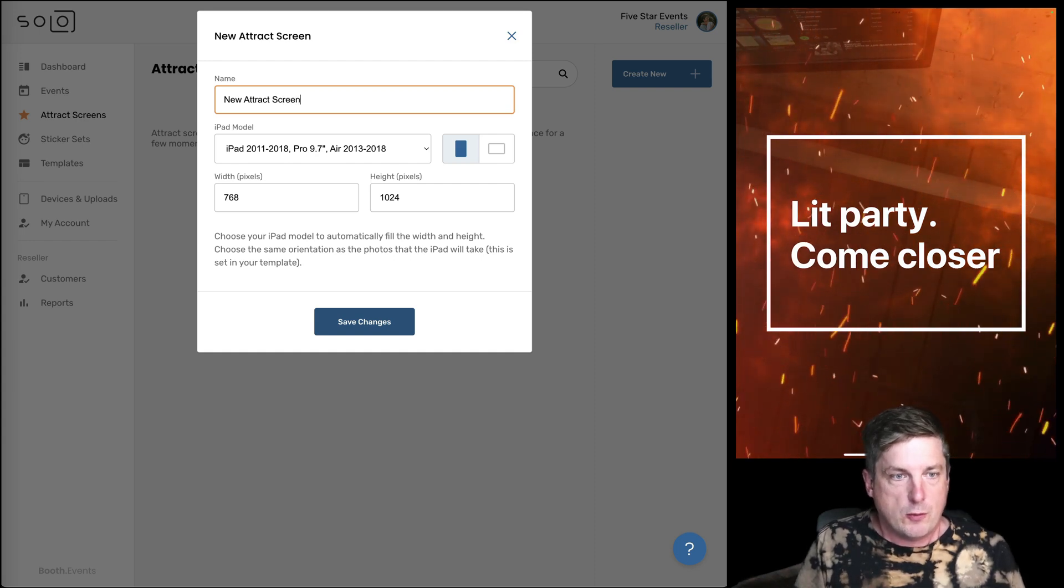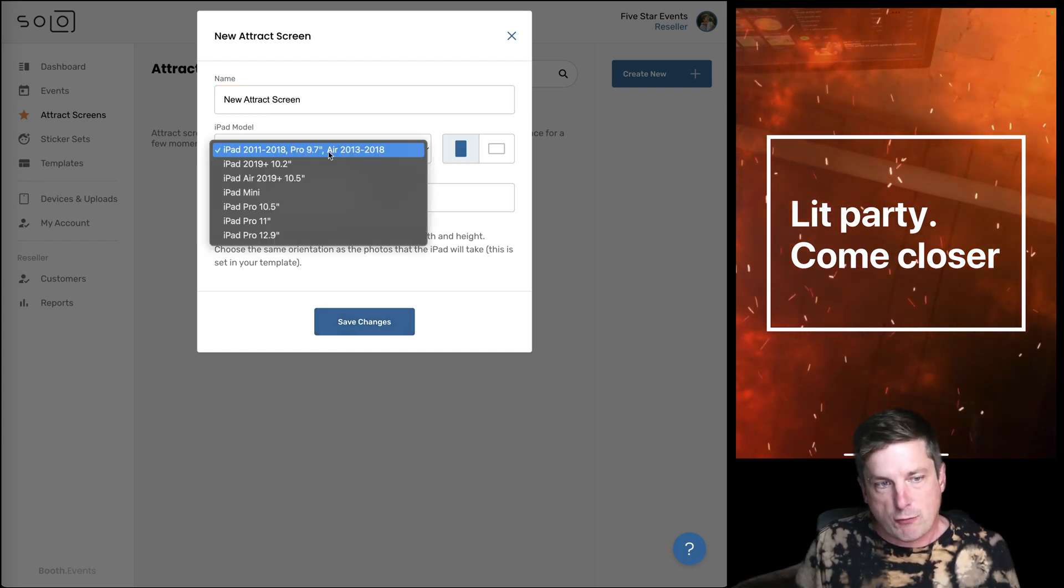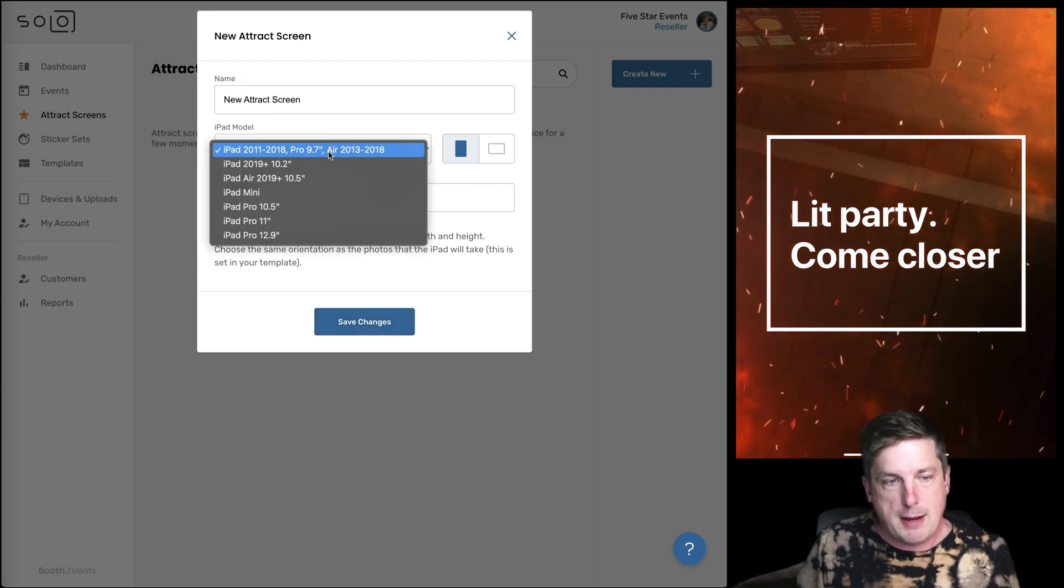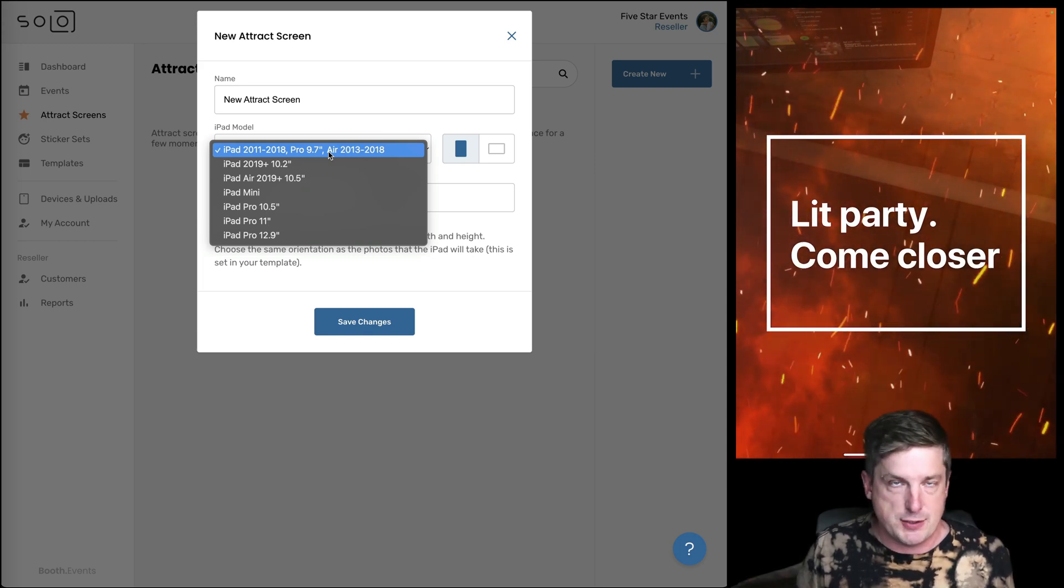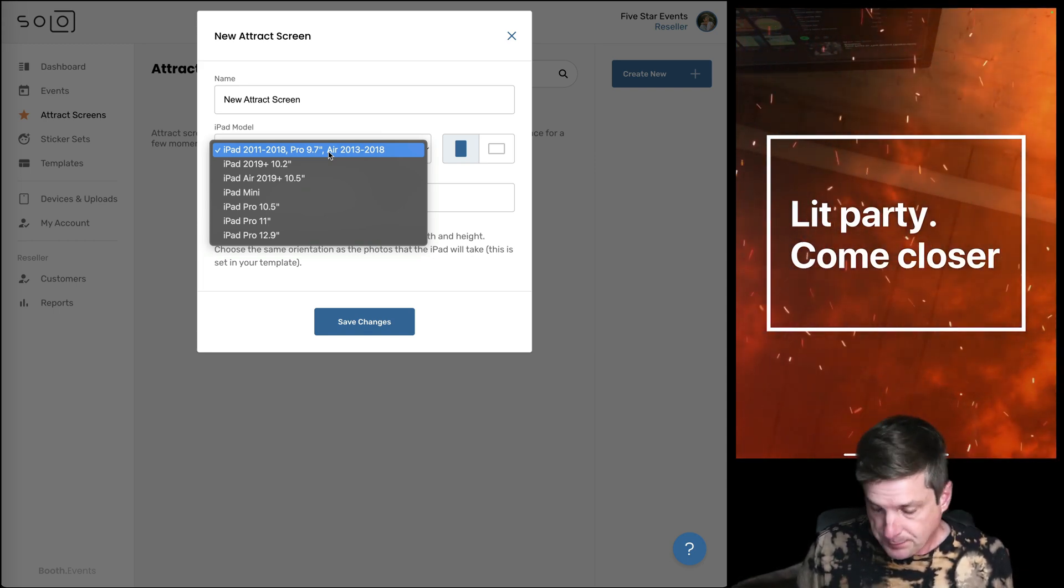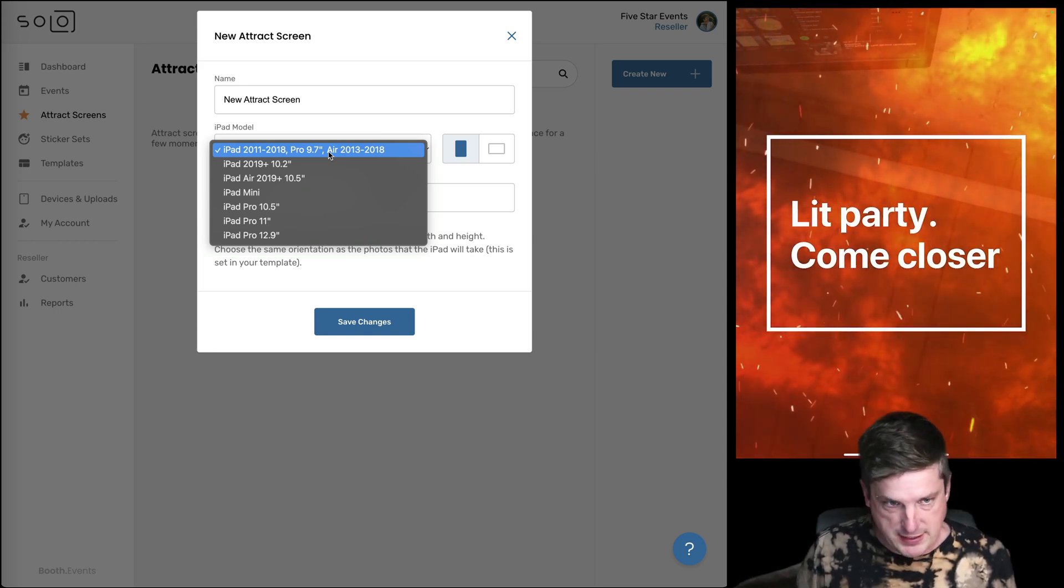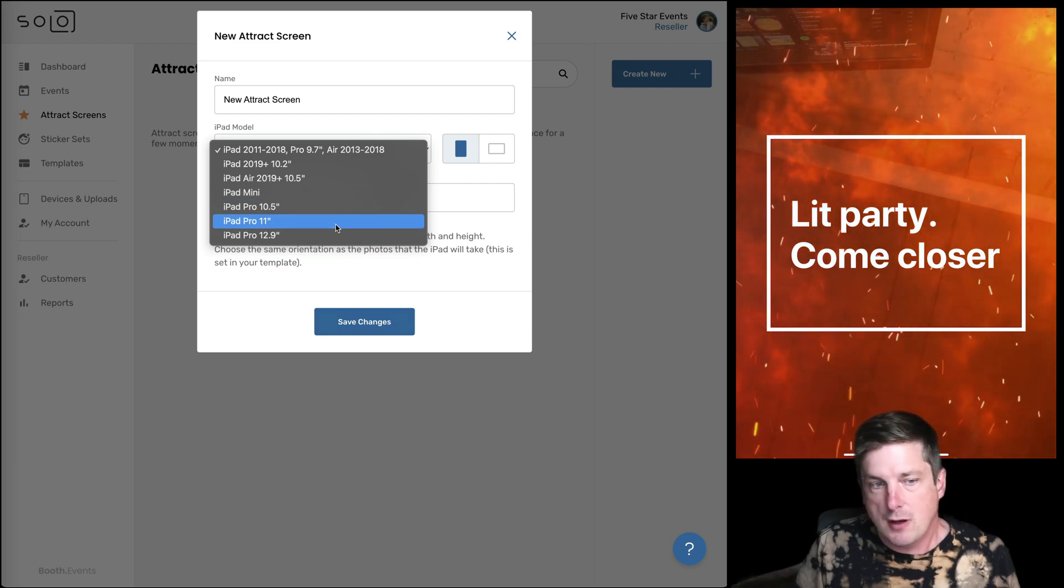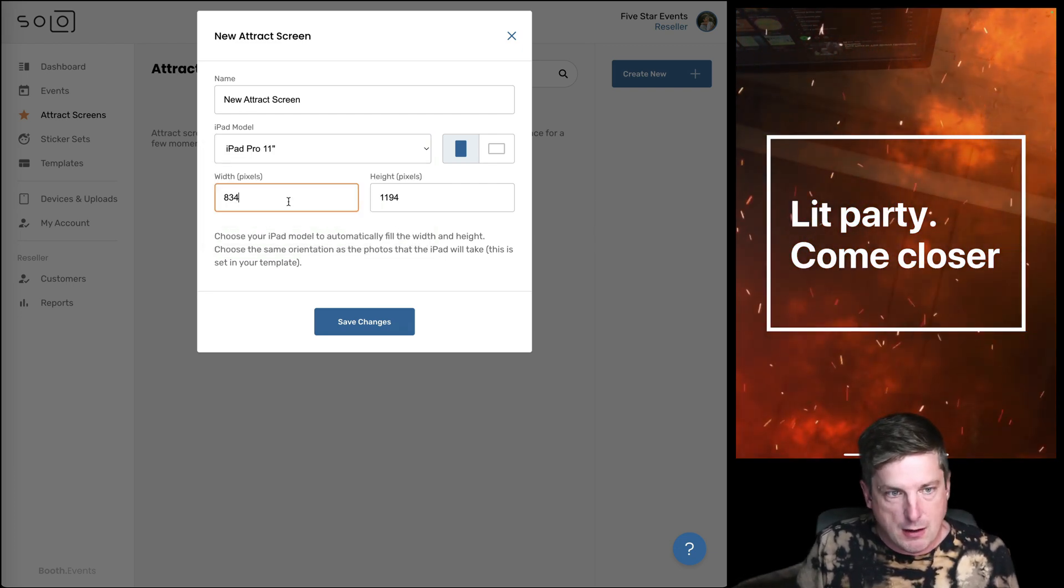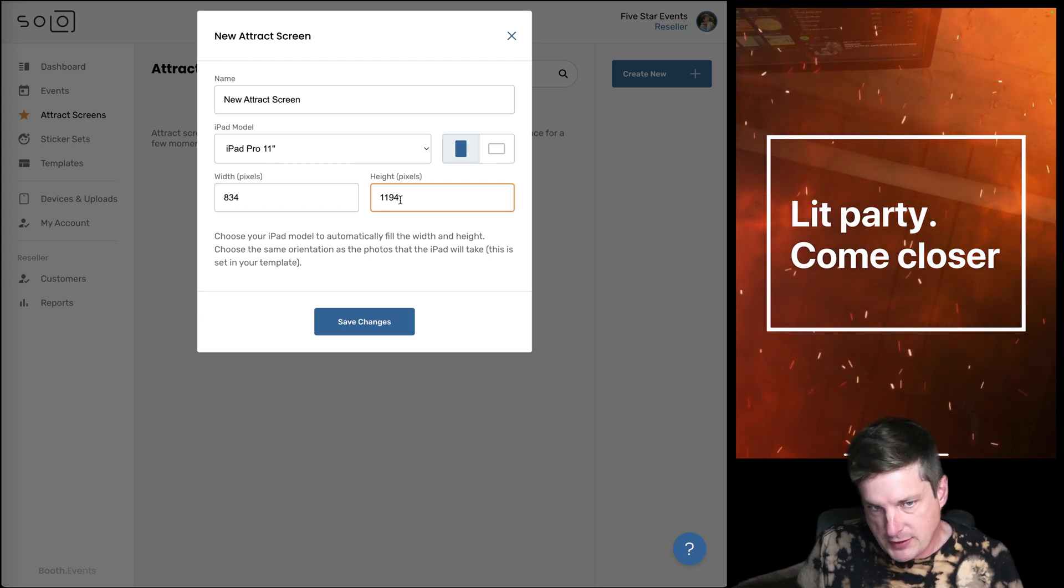So it's pretty important that you select the right model of iPad because this is changing the dimensions of the attract screen. You want that to match what you have. So I have an iPad Pro 11 inch so I'm gonna select that.